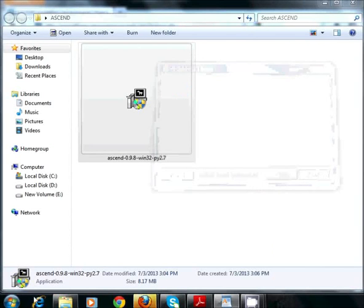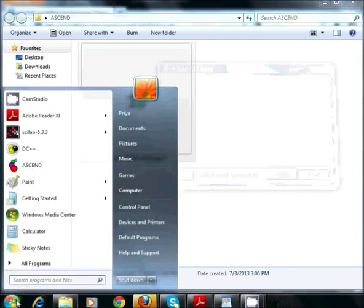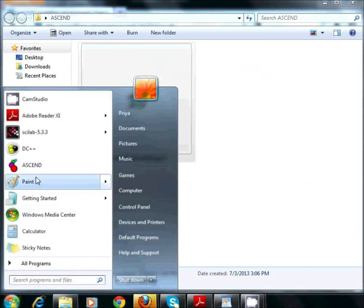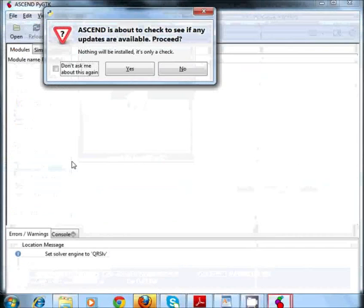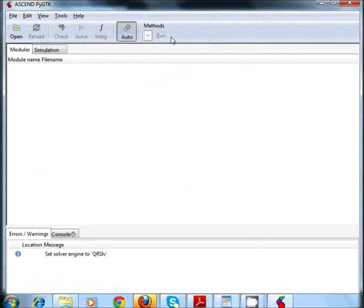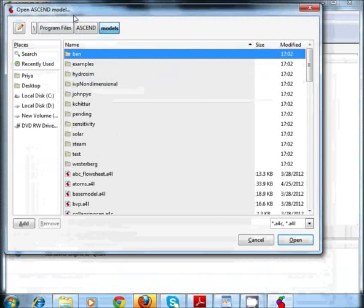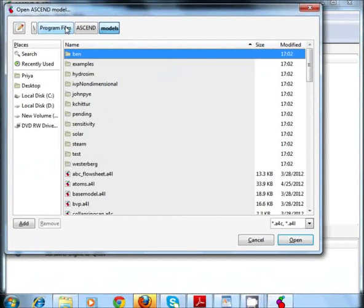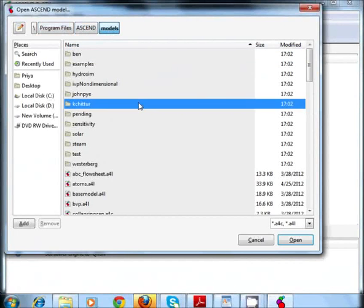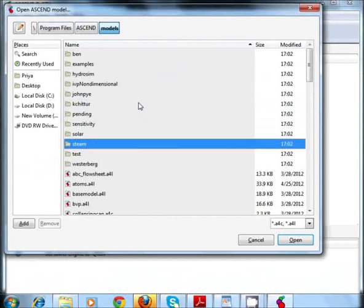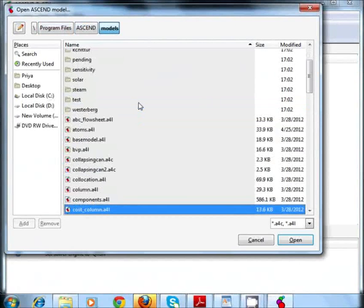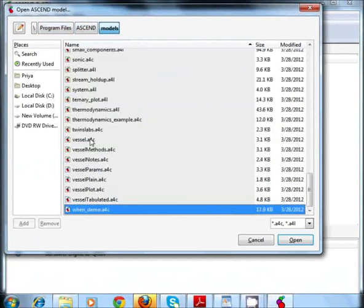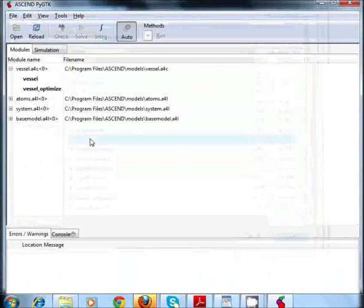Now click on the Start menu. You will see an icon of Ascend. Click on Ascend icon to open it. You will see an Ascend interface. Now click on Open. Under Program Files in Ascend folder, you will find a Models folder. Now browse through the file vessel.a4c and double click on it.